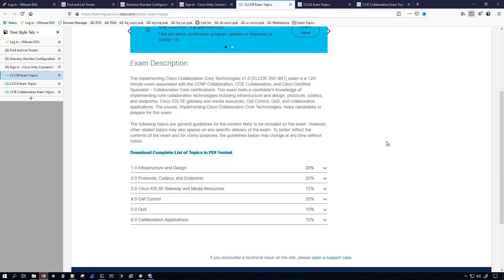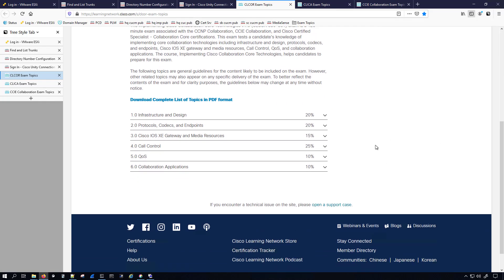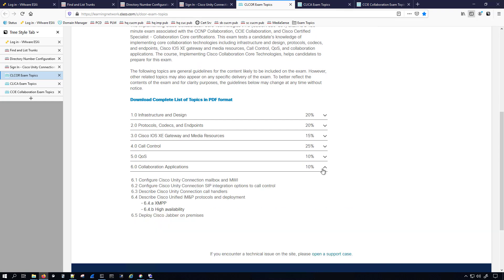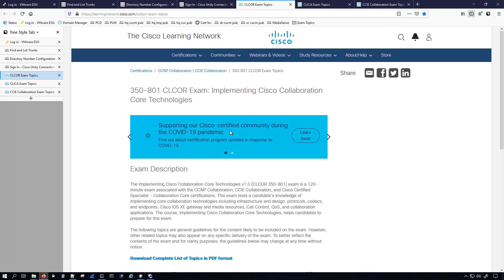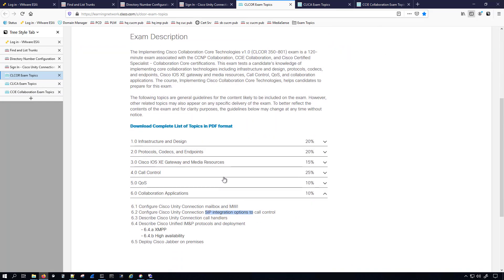If we go on down here, we should see it in collaboration applications. We have Unity Connection here and it talks about mailbox. Now they specifically talk about Unity Connection with the SIP integrations. They don't talk about Unity Connection with the Skinny integrations, at least not here on the collab core.